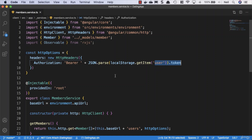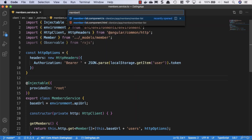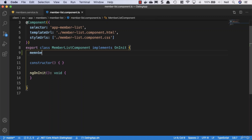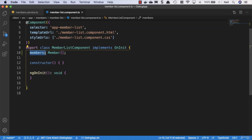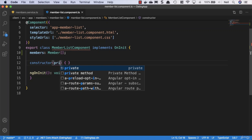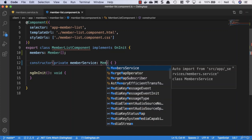First, we need to get a list of our members. We go to our member list component and create a property to store the members — we'll call it 'members' and type it as a member array. Because we're using types, the only thing we can store inside here is an array of members. We'll then inject the service, calling it 'memberService' and bringing in the members service.